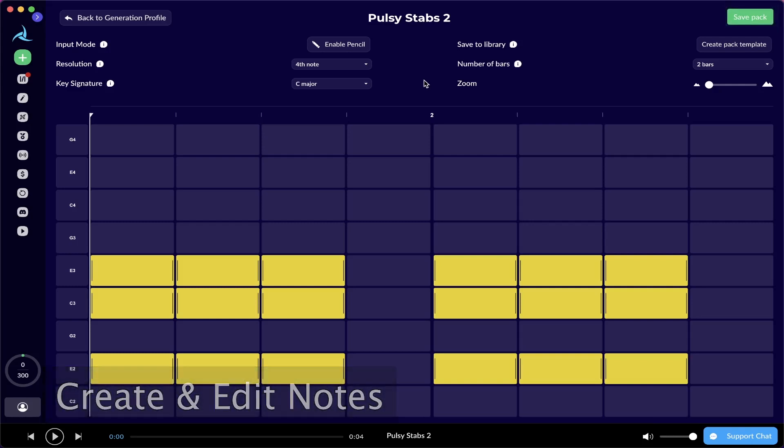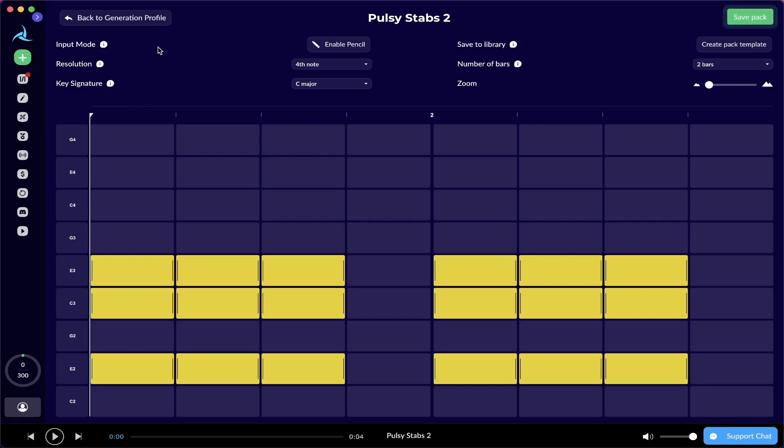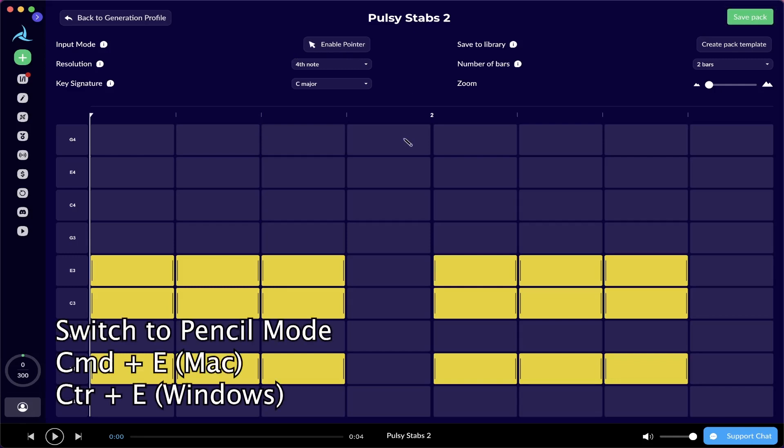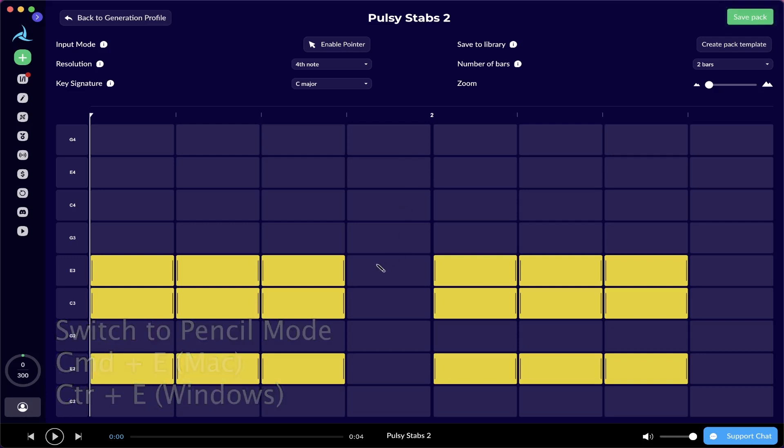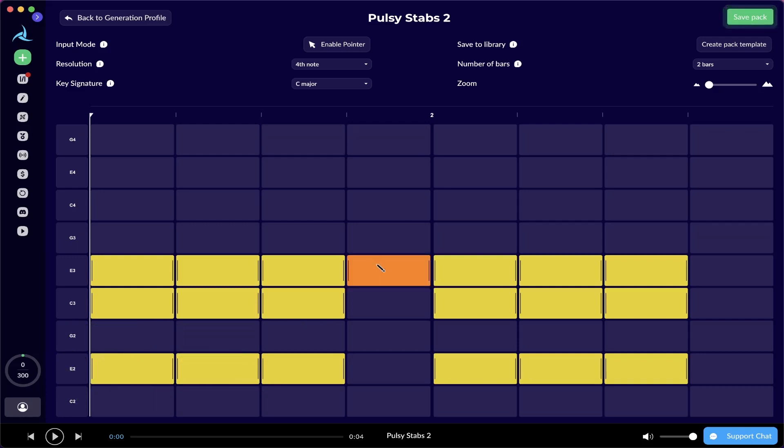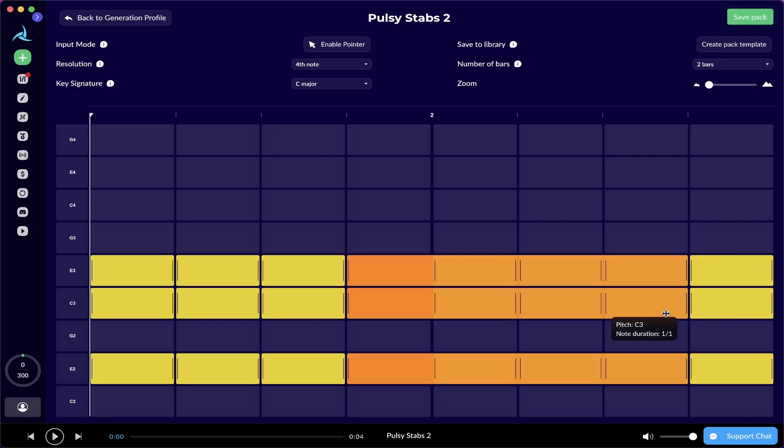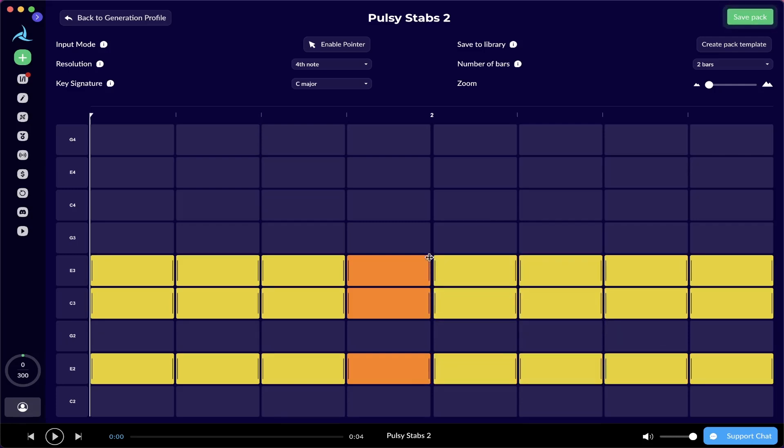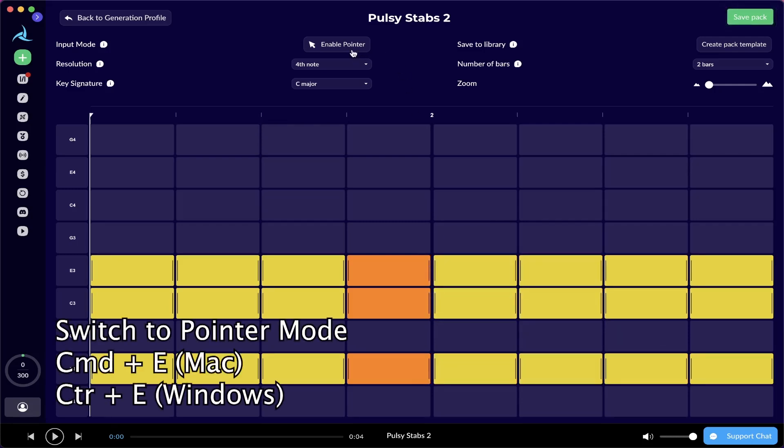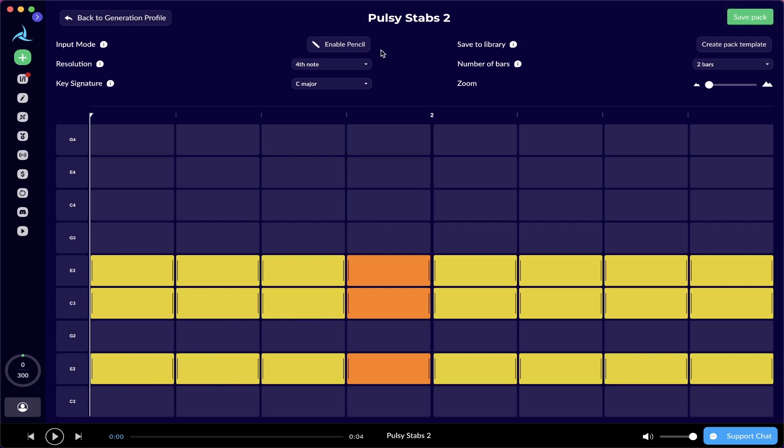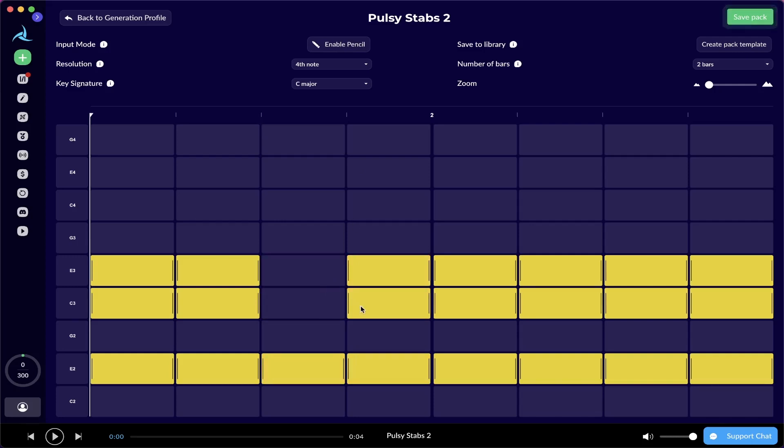If you go to the top left corner, where it says input mode, you're going to see the pencil tool available. If you just press this or press Command E if you're on a Mac or Control E if you're on a PC, you can actually start drawing notes on the Accompaniment Designer. You can even drag it to your desired duration. If you want to switch back to the pointer mode, you can just press this button, or again, use Command E or Control E, depending on what kind of device you use.